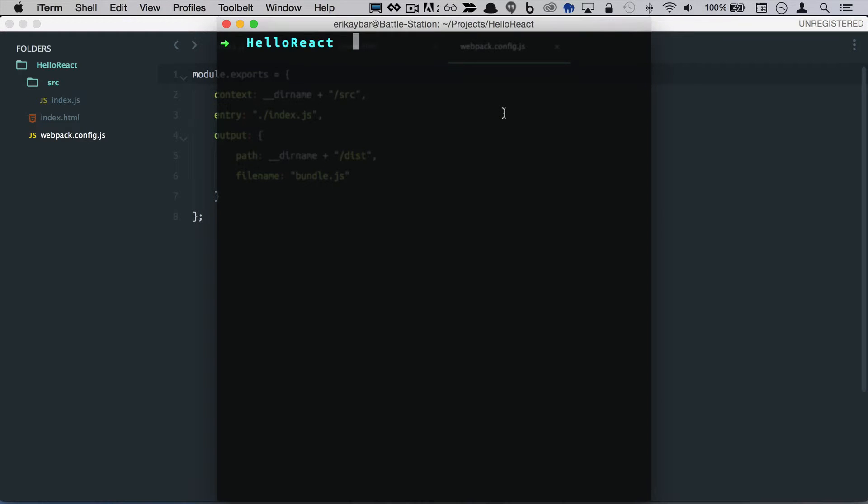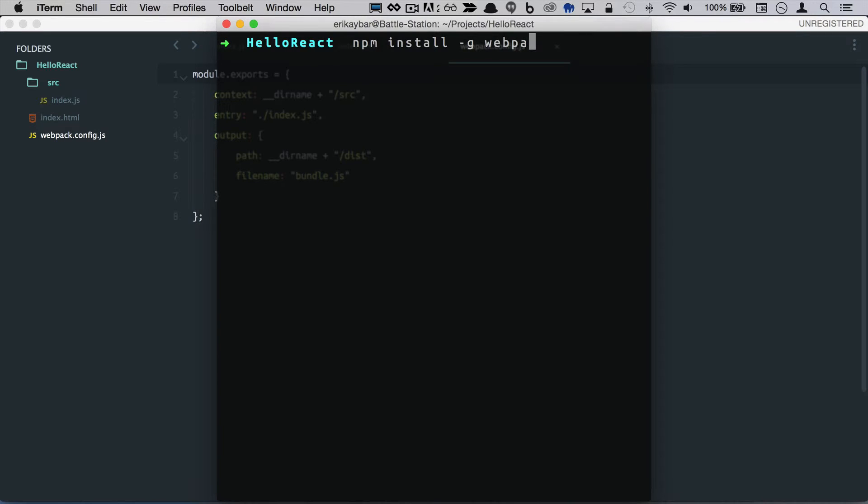If you don't already have webpack installed, you can go ahead and run npm install minus g webpack, which we already have that installed. So let's see if we can go ahead and run that.